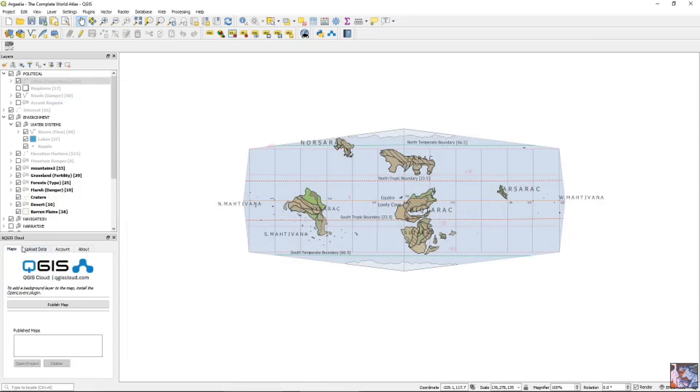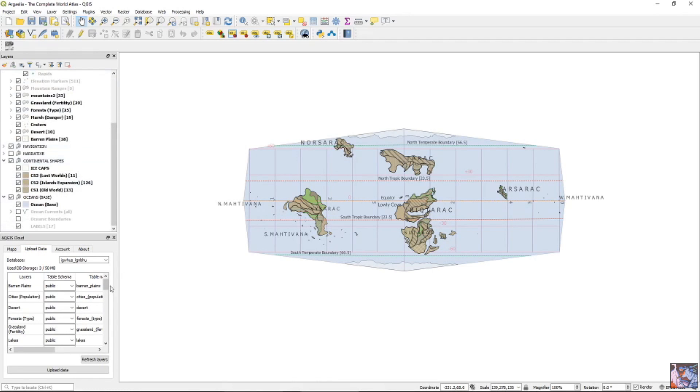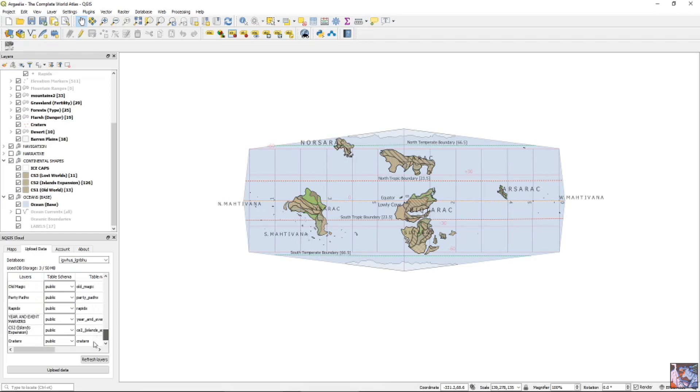and now all we need to do is get our map from point A to point B. So over here in these tabs, you see upload data. If you really wanted to, you could scroll through all of this, and you'll see that every single thing as a layer is now over here ready to be uploaded to this database.